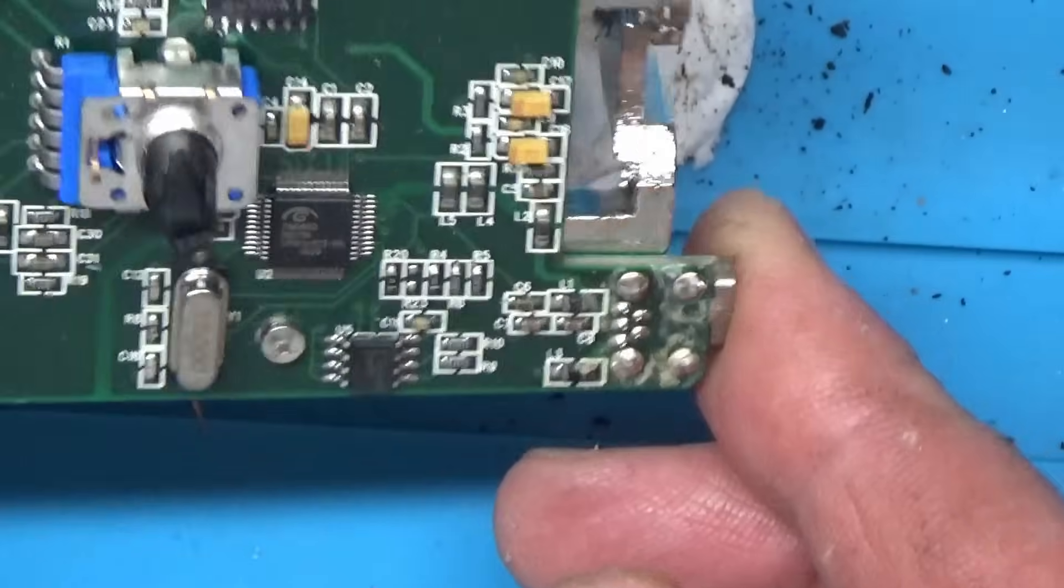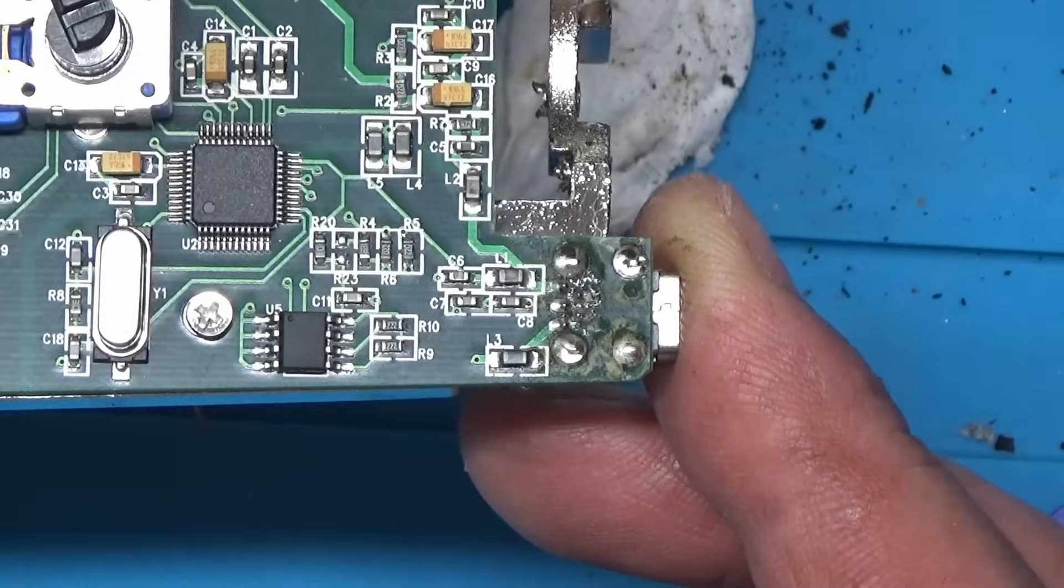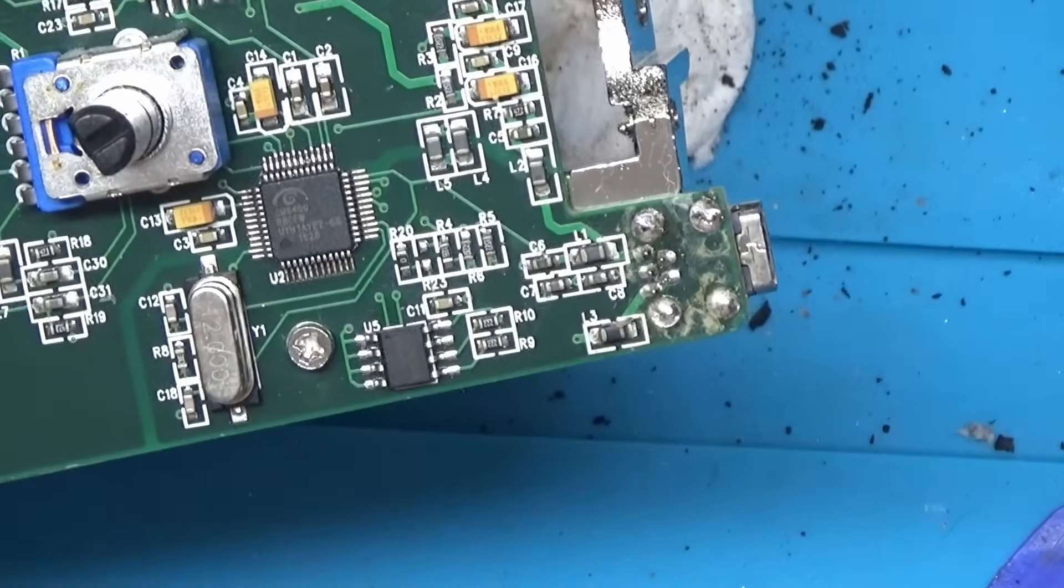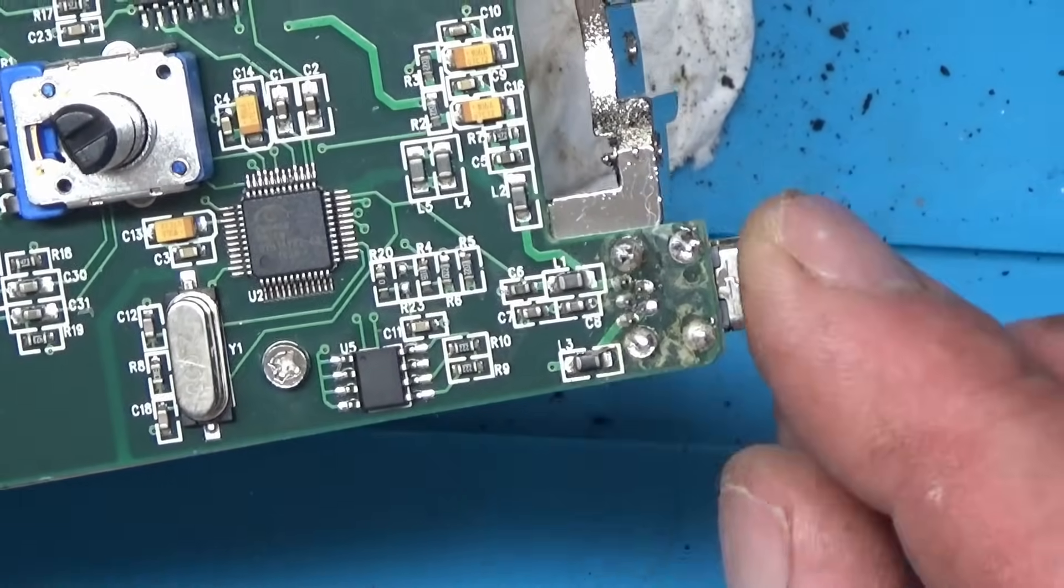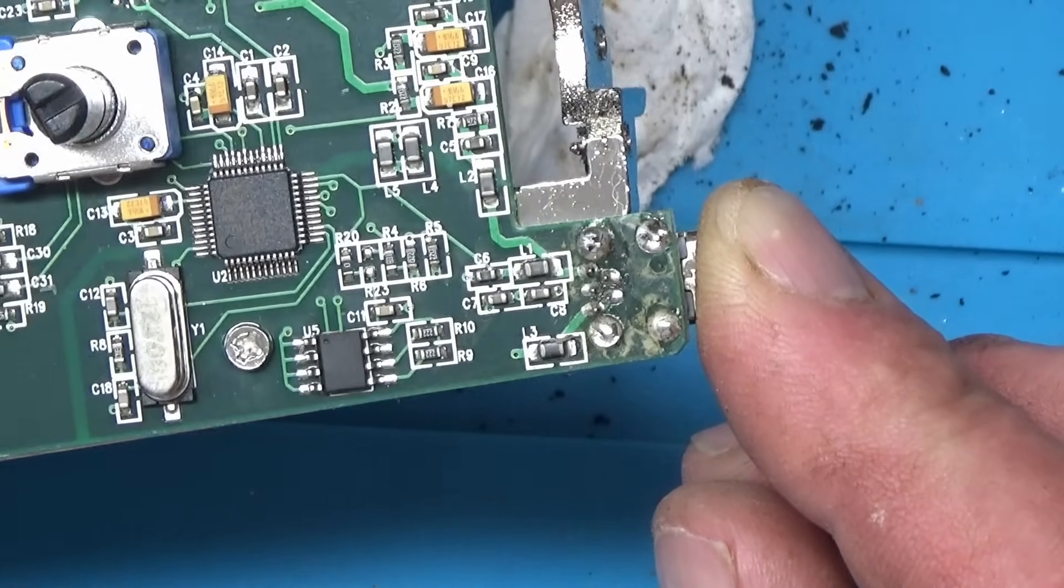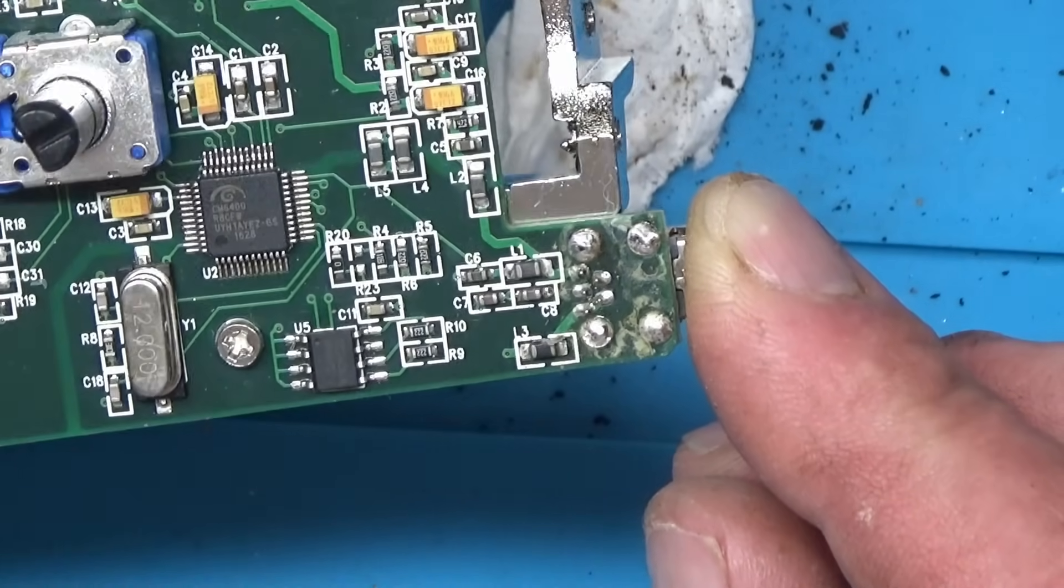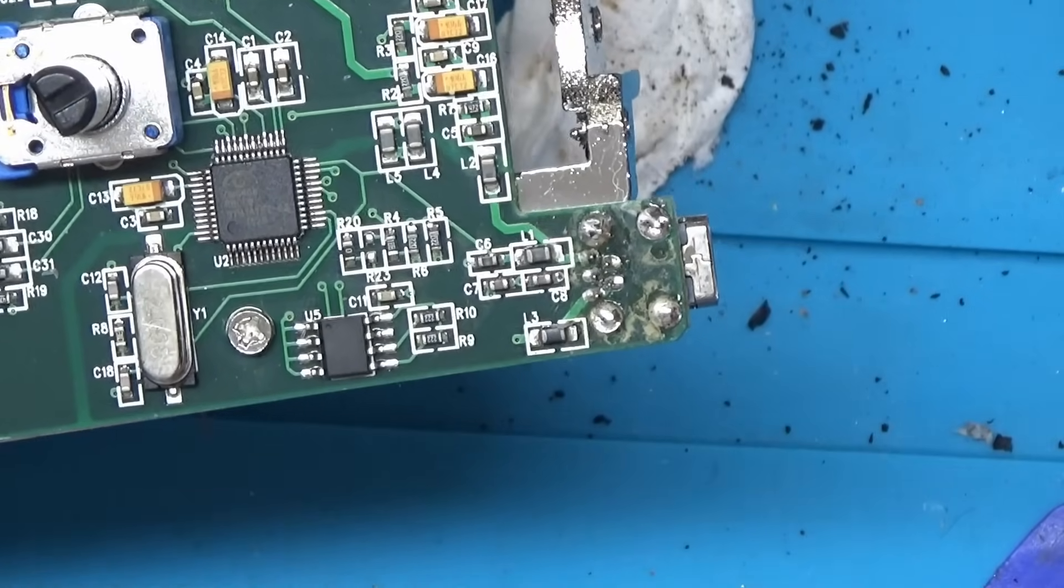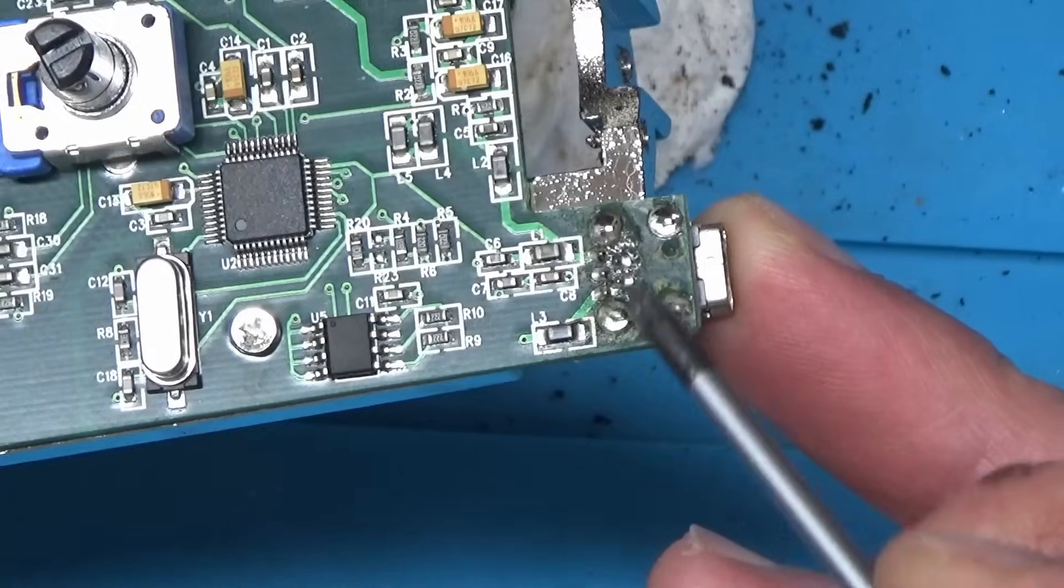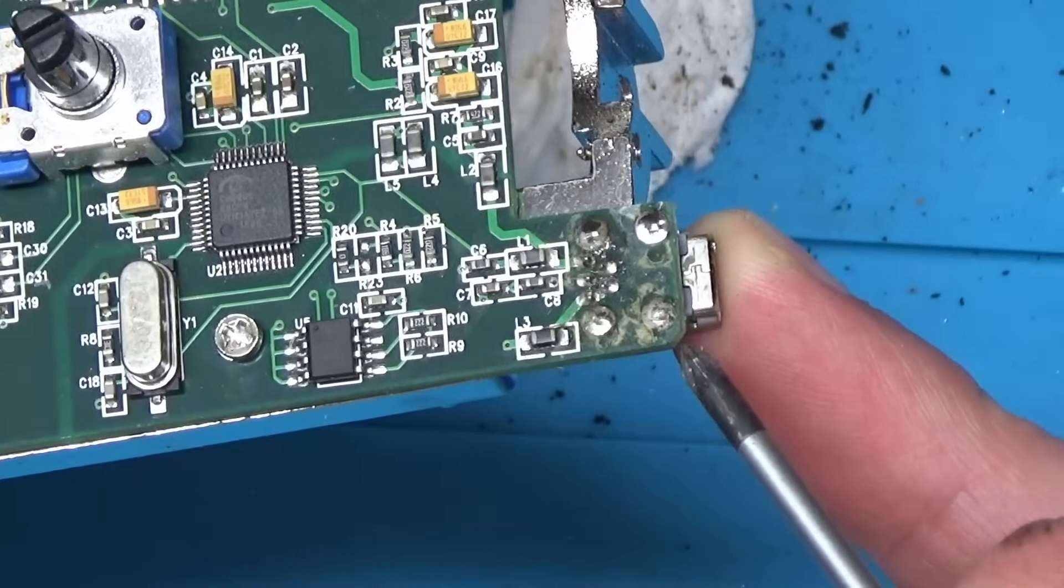Right, let's have a look at this USB socket then. That's just been changed before. Let's just zoom down. I can't zoom down anymore with that. But that, I would say, looks like that's been changed before. Just by the amount of flux residue on it and the solder in here. Yeah, definitely say somebody's either re-soldered this or they've changed this socket before on this.